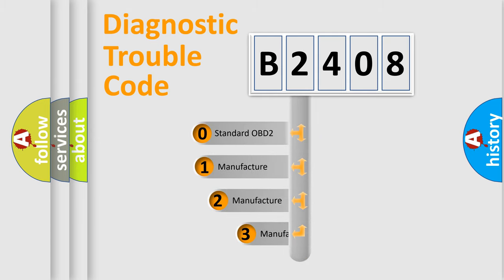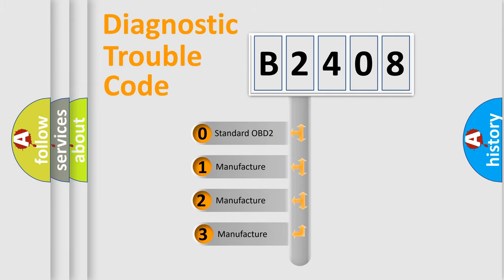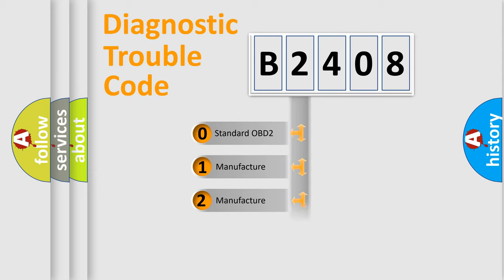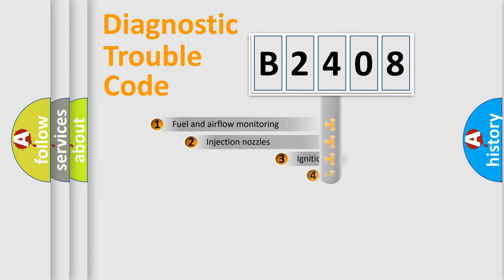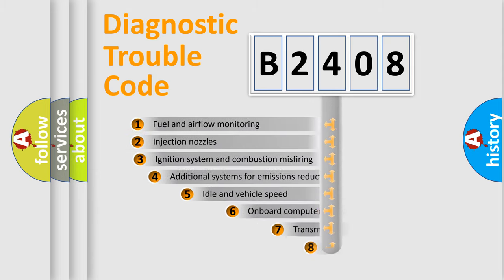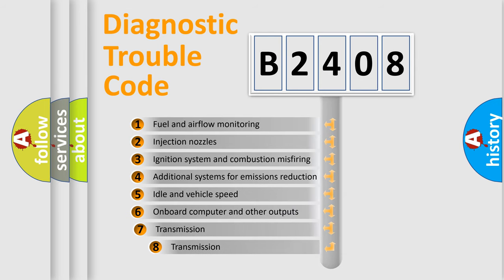If the second character is expressed as zero, it is a standardized error. In the case of numbers 1, 2, 3, it is a manufacturer-specific error. The third character specifies a subset of errors.